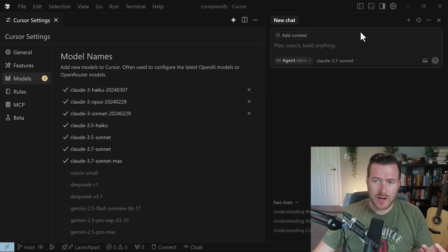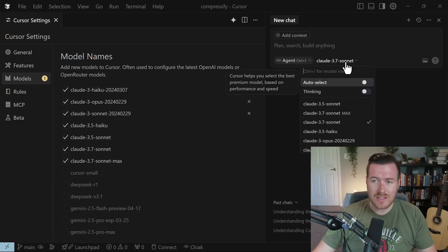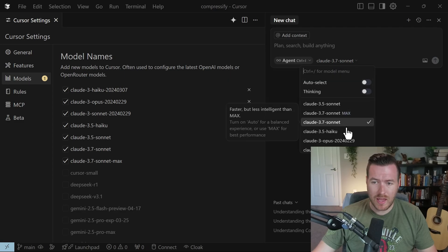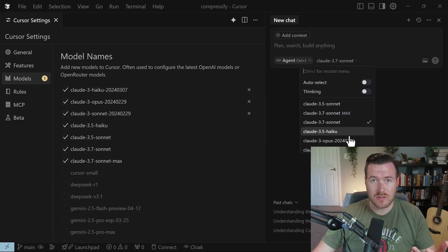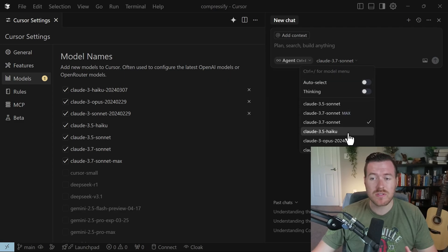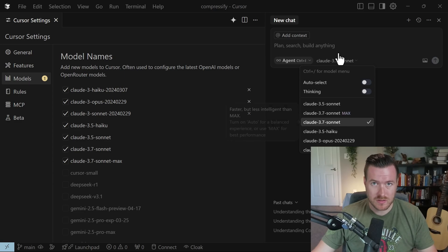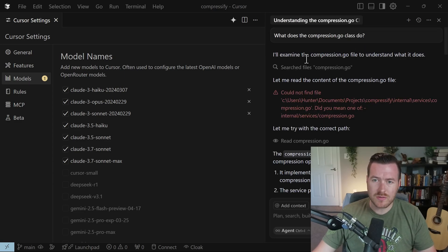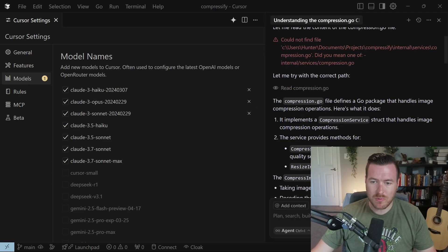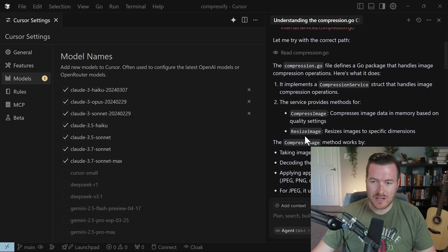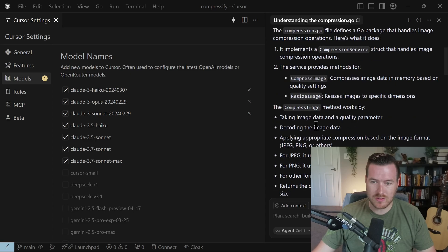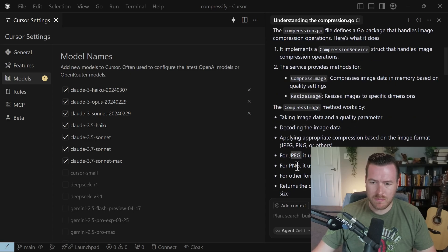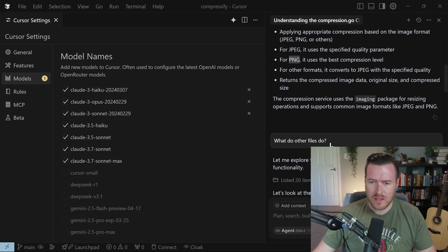So now once again, if we go over to the right and ask it something, we should be able to use any of the models that we have for Claude and it will directly use the Anthropic API as opposed to using any of the Cursor functions. So I decided to ask it, what does the compression.go class do? And it gave me pretty much the same exact response. It tells me a little bit more about decoding the image data for JPEG, for PNG, stuff like that.